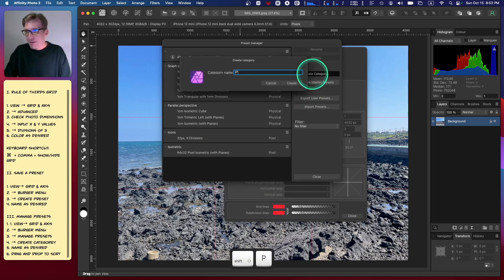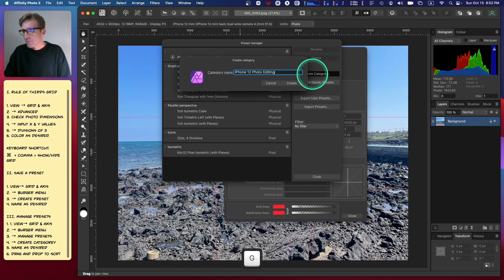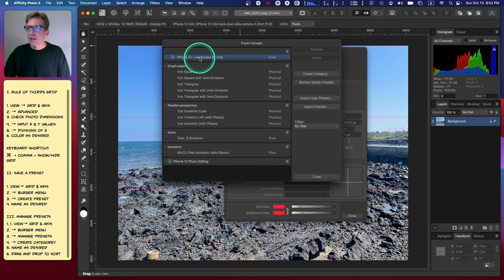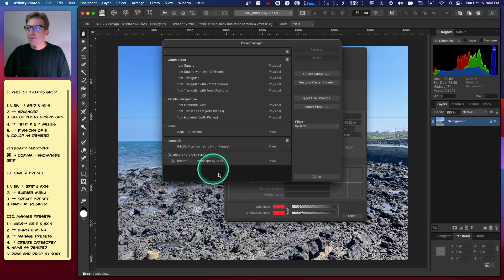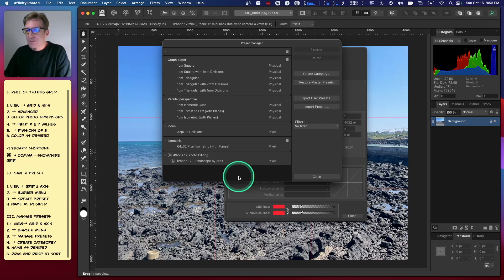I'll open this up, then create a category. I'm going to call this iPhone 12 Photo Editing. Click Create, it'll give me a category down here, and I can just drag and drop this into that category. And that's it, folks.